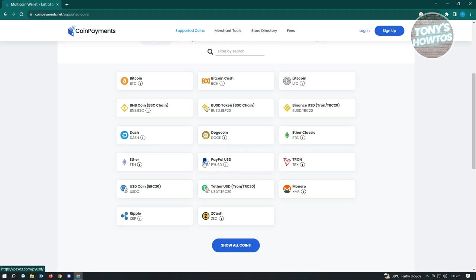PayPal, USD, Ether, and a lot more here. So yeah, CoinPayments could be one of the good tools here that you could use to add to your website.